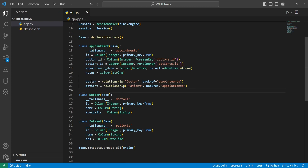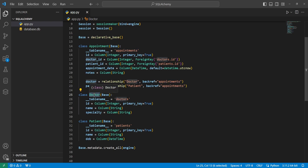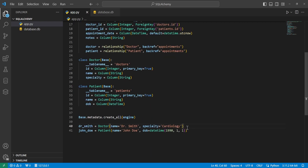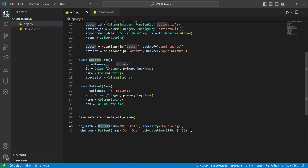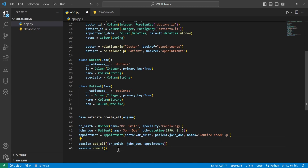One thing to notice is we have the relationships to Doctor and Patient on the association table itself rather than on the individual tables. We provide a backref argument to indicate what the relationship will be called on both tables — for the Doctor table, backref is 'appointments', so doctor.appointments gives all appointments for that doctor. Then we have a Doctor class with ID, name, and specialty, and a Patient class with ID, name, and date of birth. We create Dr. Smith, a patient named John Doe with date of birth January 1st, 1990, and an appointment between them with a note of 'routine checkup'. We add all and commit.